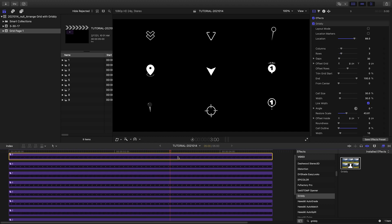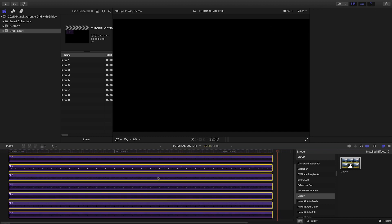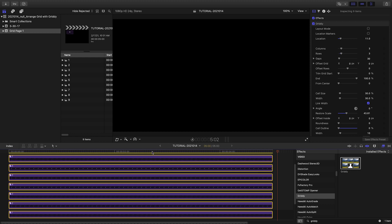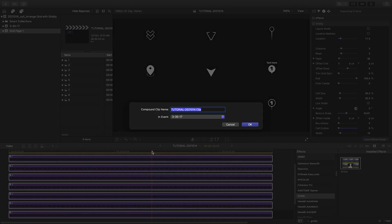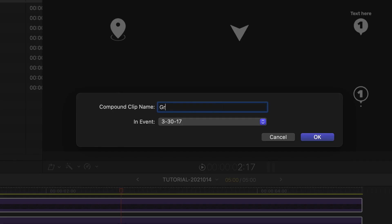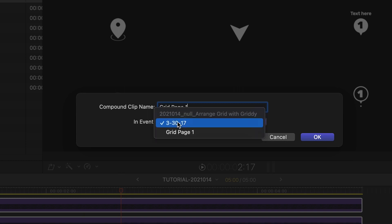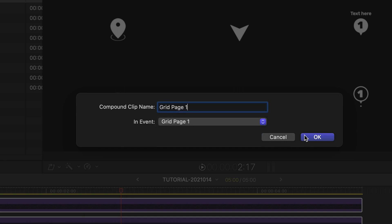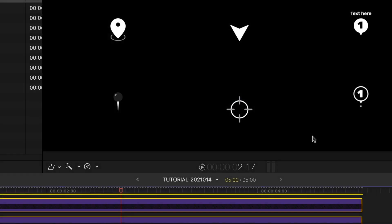One final tip is to keep your timeline organized with additional compound clips. Grouping all of the grid items from each page would clean up your timeline and make things easier to move around.